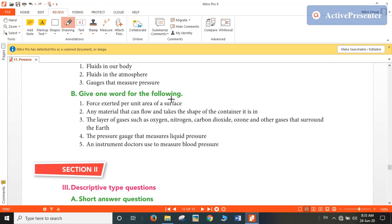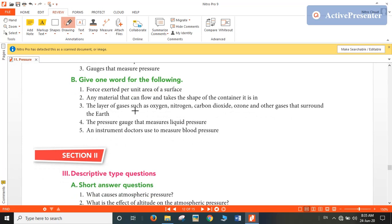Give one word for the following. The force exerted per unit area of surface is called pressure. Any material that can flow and takes the shape of the container it is in is called fluid. The layer of gases such as oxygen, nitrogen, carbon dioxide, ozone, and other gases that surround the earth is called atmosphere. The pressure gauge that measures liquid pressure is called manometer, and the instrument doctors use to measure blood pressure is called sphygmomanometer.